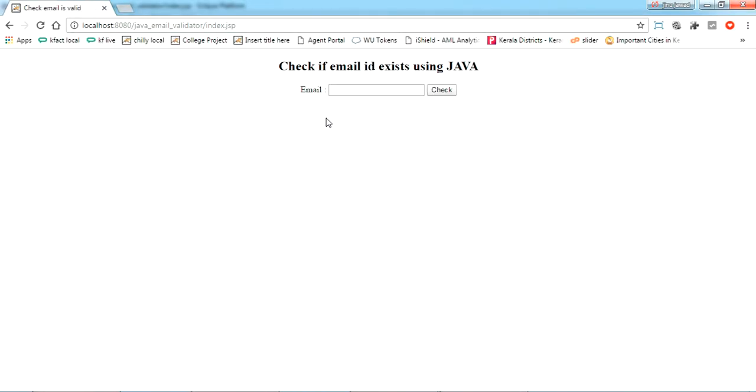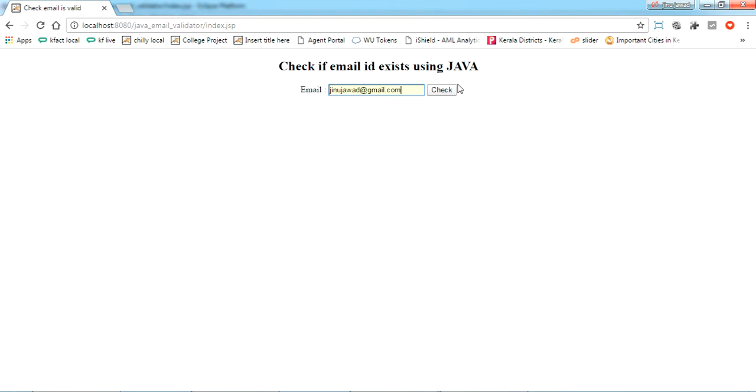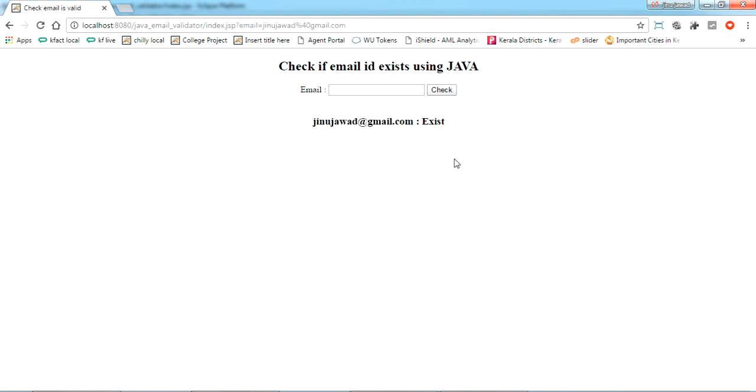It's here. I have just for the sake deployed this. I'm just trying any email ID, like my own email ID, javajimin.com. Okay, it's written it exists. You can try anything.